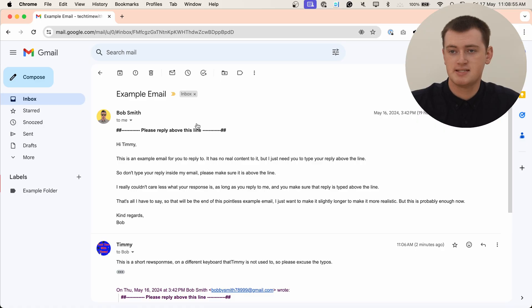So your response is in fact above that line. Gmail messes with the interface like this to try and make it feel more like you're chatting in a messaging app rather than emailing. But by just typing a normal response and clicking send, you are in fact typing above this line. So there's really nothing special you need to do.